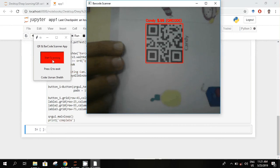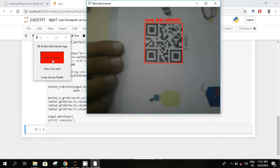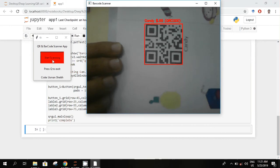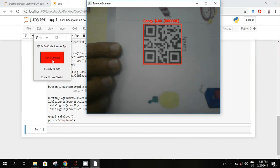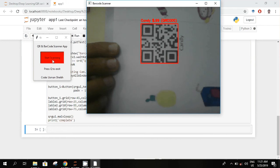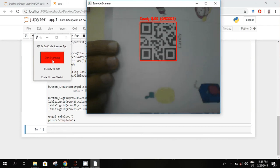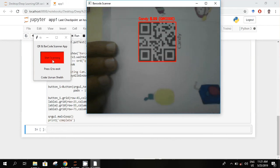So this is a QR code. After scanning it shows this is the candy and it has the price of $0.99.